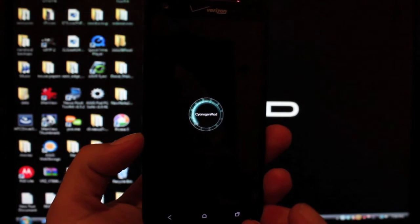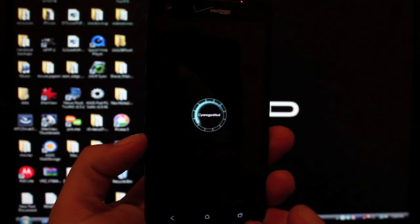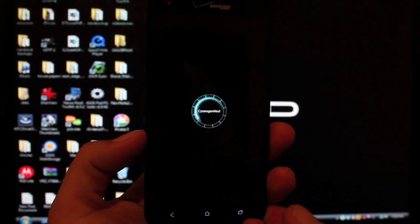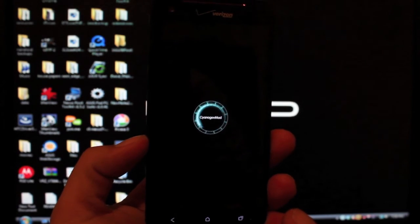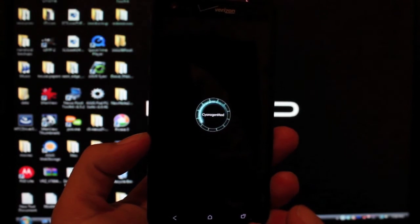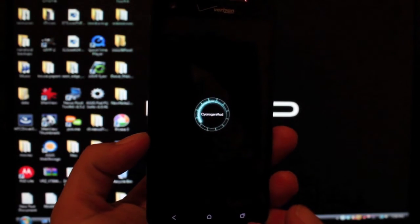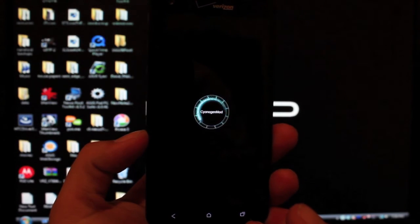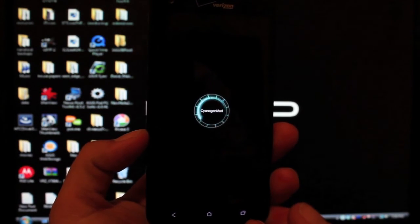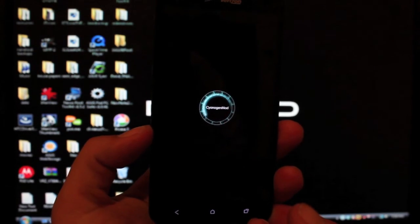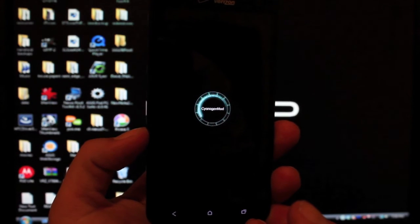So guys, that has been how to install CyanogenMod 10.1 unofficial for the Droid DNA. Be sure that you are subscribed to this channel. I'll keep you guys updated when newer builds are out. And if it ever comes to be official, you guys will be the first to know.